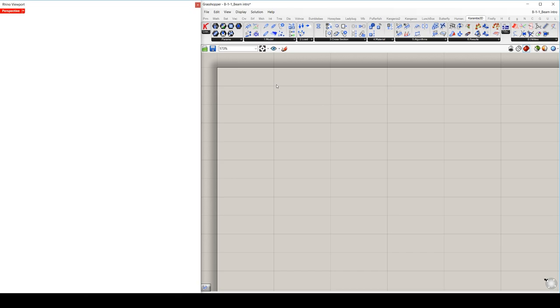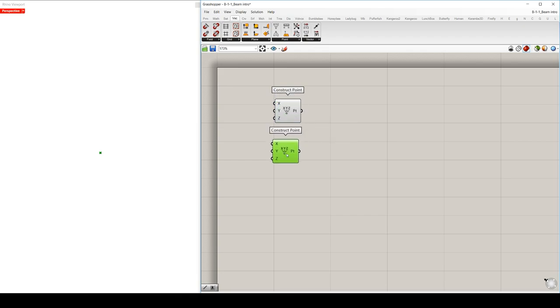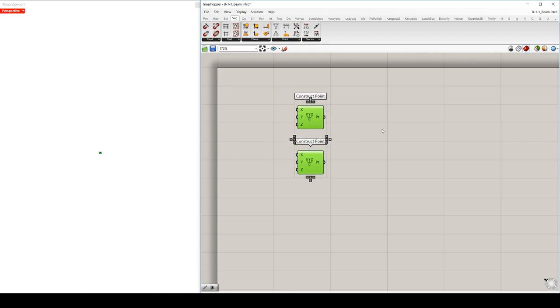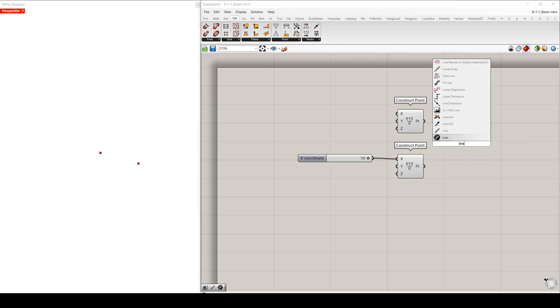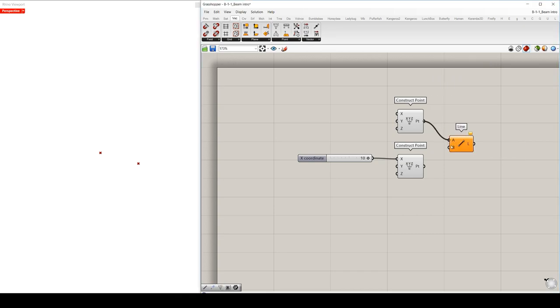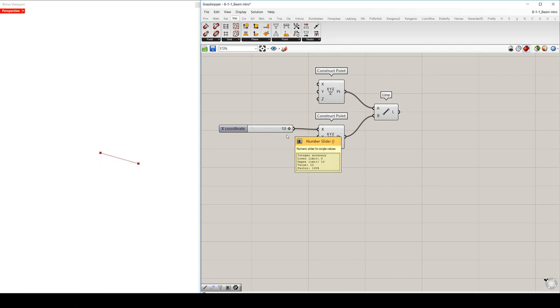So we start now to set up the geometry. We will use two points in Grasshopper, one with coordinates 0, 0, 0 and another one 10 units away, 10, 0, 0. Connecting these two points will result in a line which will have the unit length of 10. Very important to mention that Karamba always interprets the geometry input units in meters, except if you use imperial units because then these units will be in feet.